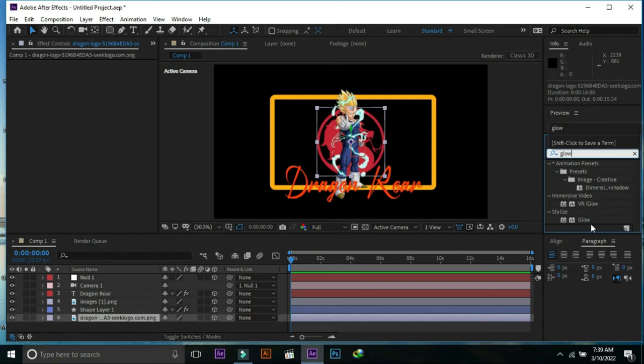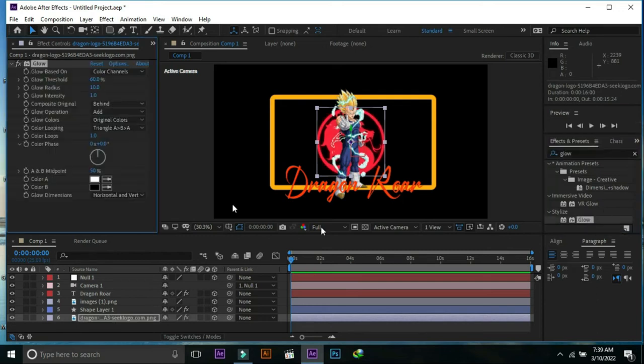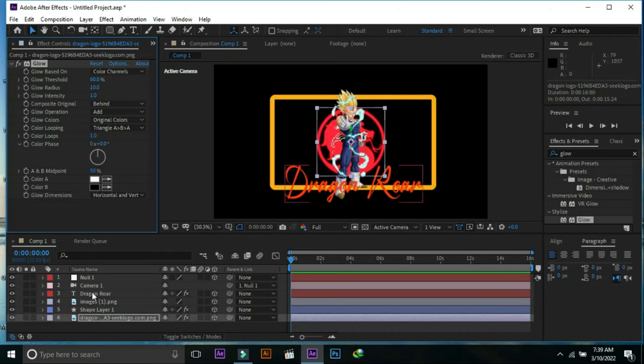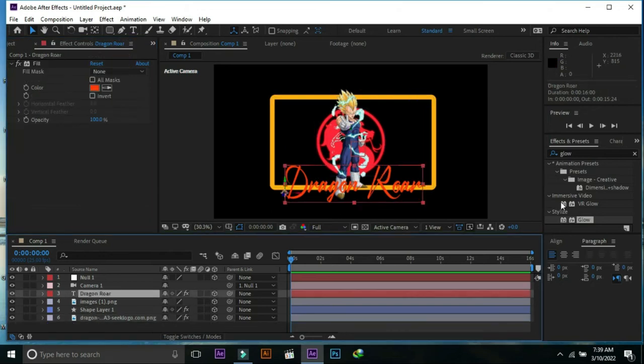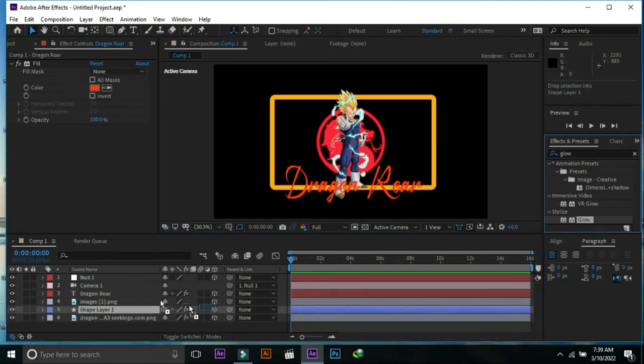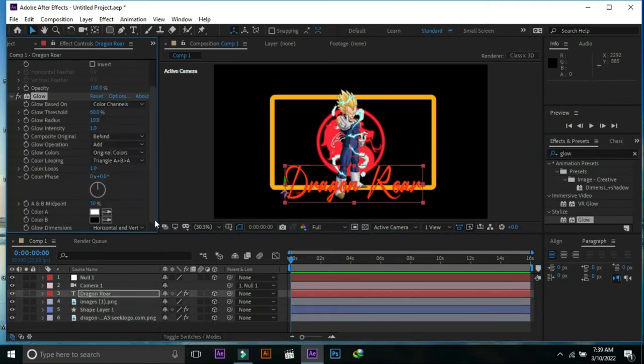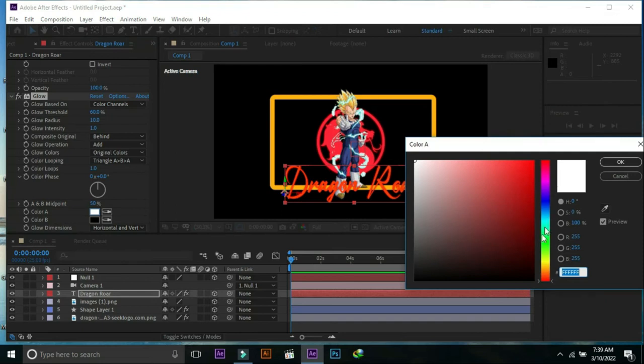Now we are going to glow the text a little bit, so we will place glow from effects and presets over Dragon Roar text. We are going to change values and colors in glow.